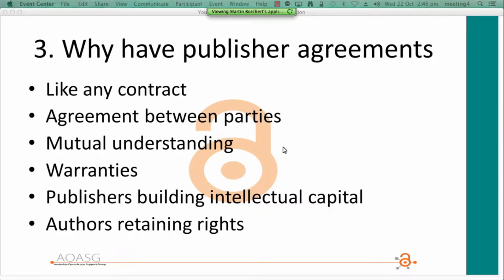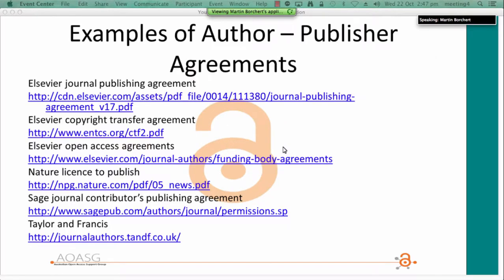Why have publisher agreements? Agreements provide assurances to both parties, provided the terms are mutually beneficial and satisfactory. They are important to publishers because they build the business, and important to authors because they provide a vehicle by which to retain copyright and claim rights. I've provided some links to publisher agreements — you should look at some in your own time, as familiarity with a range of agreements helps you more easily identify positive attributes or aspects you may wish to address.